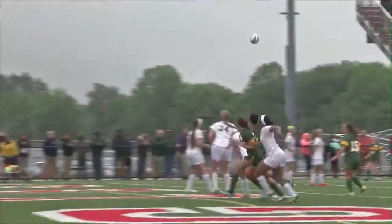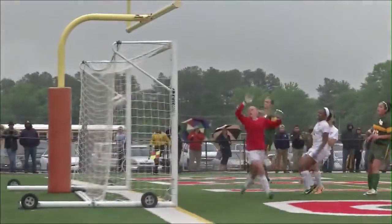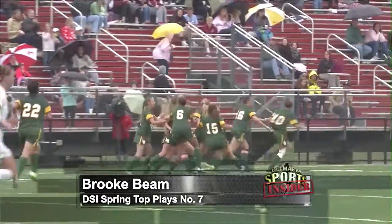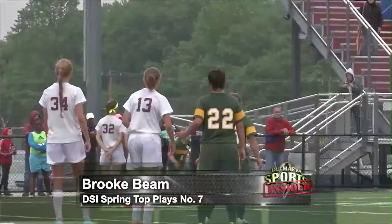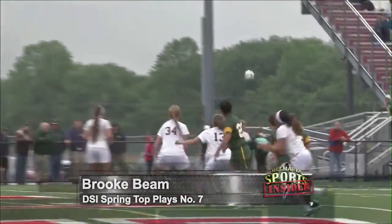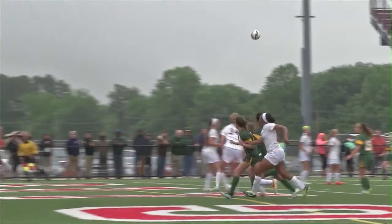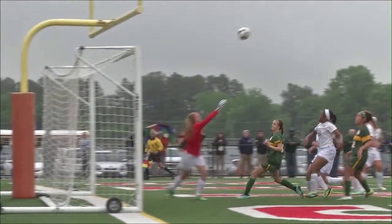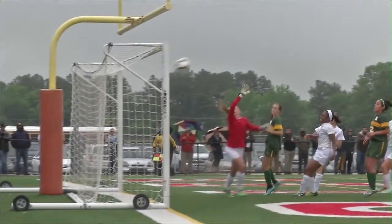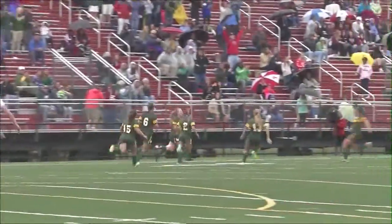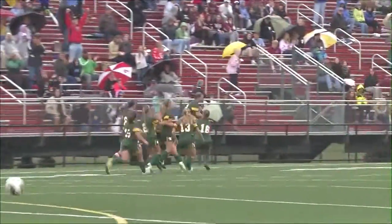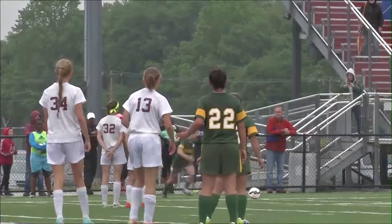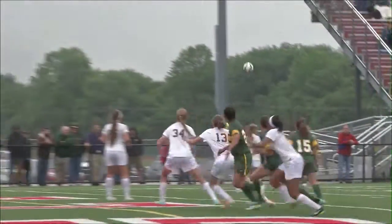I had a dad text me right after that happened saying that was a DSI top play. There is a gem here at number seven — state championship D2 girls soccer between Indian River and Caravelle. Free kick by Brooke Beam. Check this one out — she curves it past the wall, top shelf, far post. You can't place it any better than that. Best part about her is she still has a year left; she is going to dominate as a senior next year.